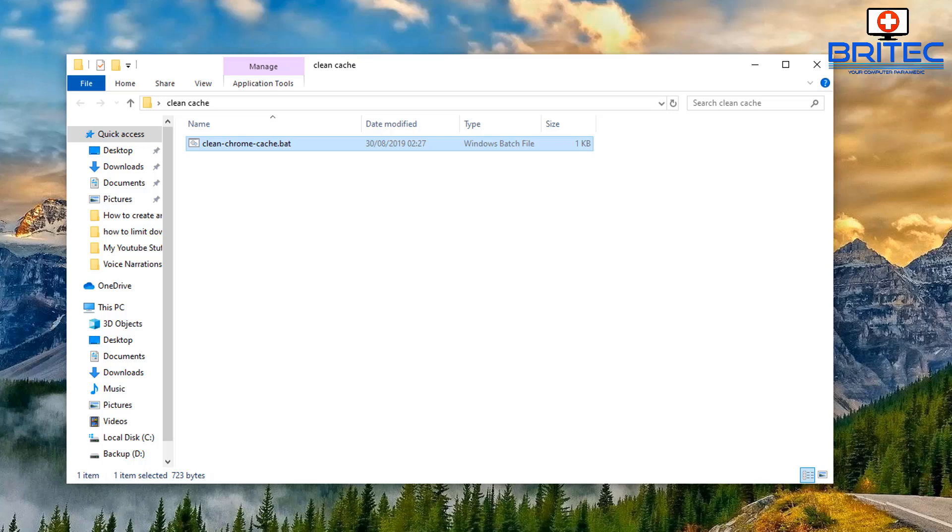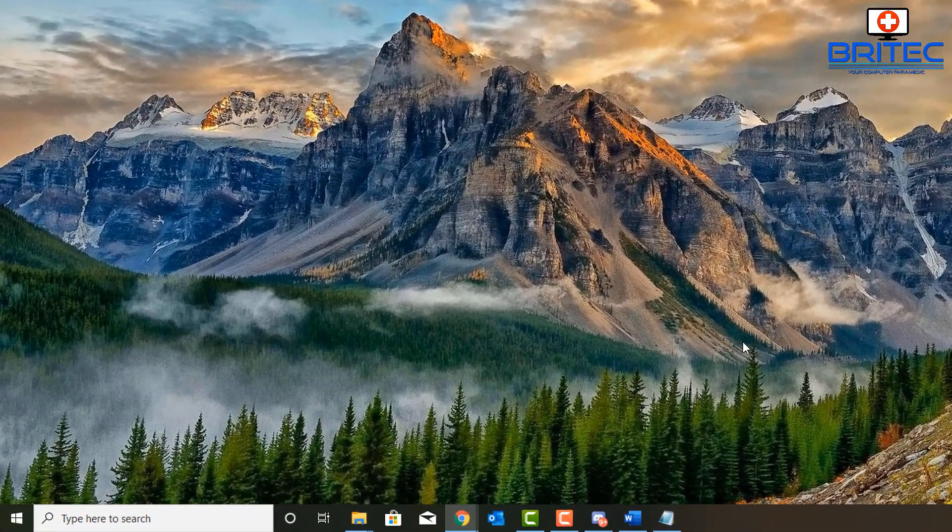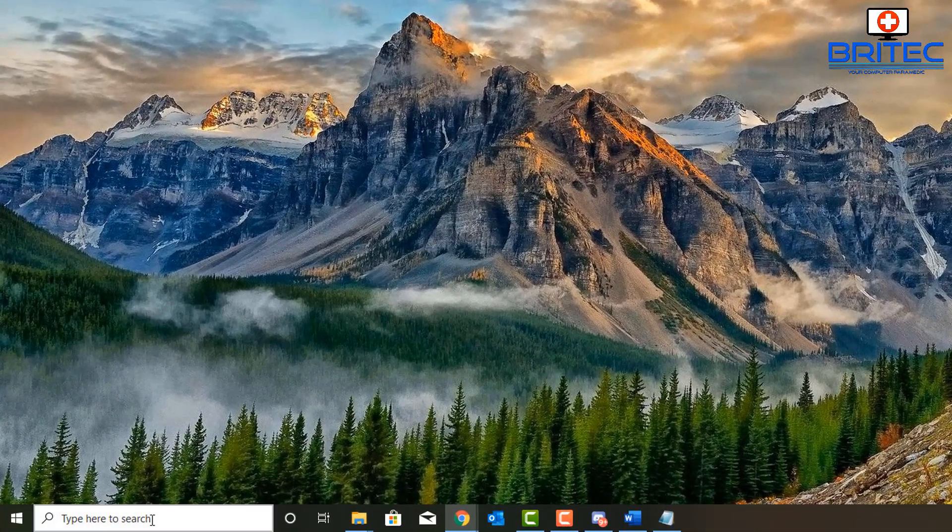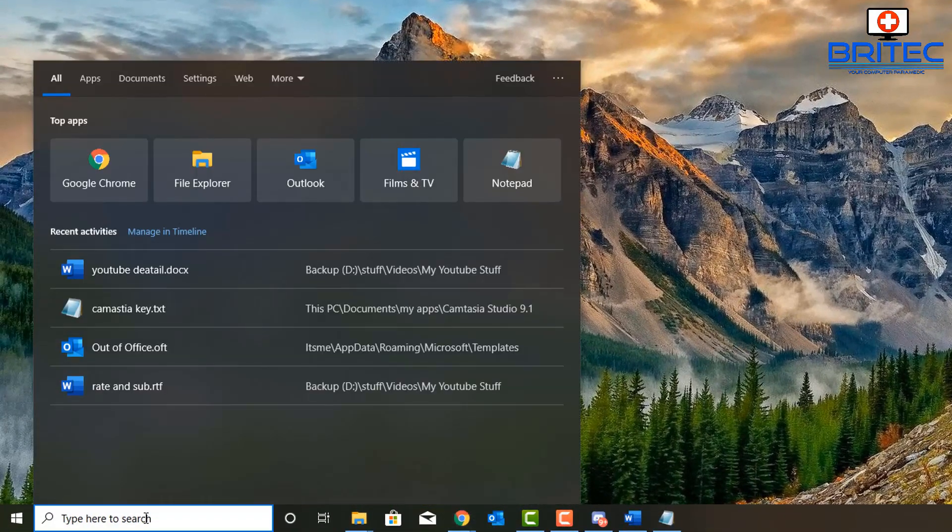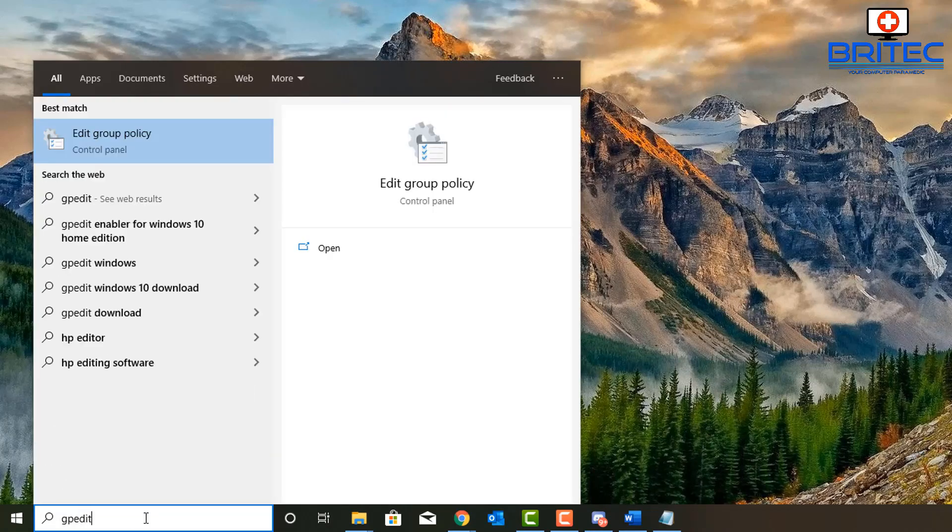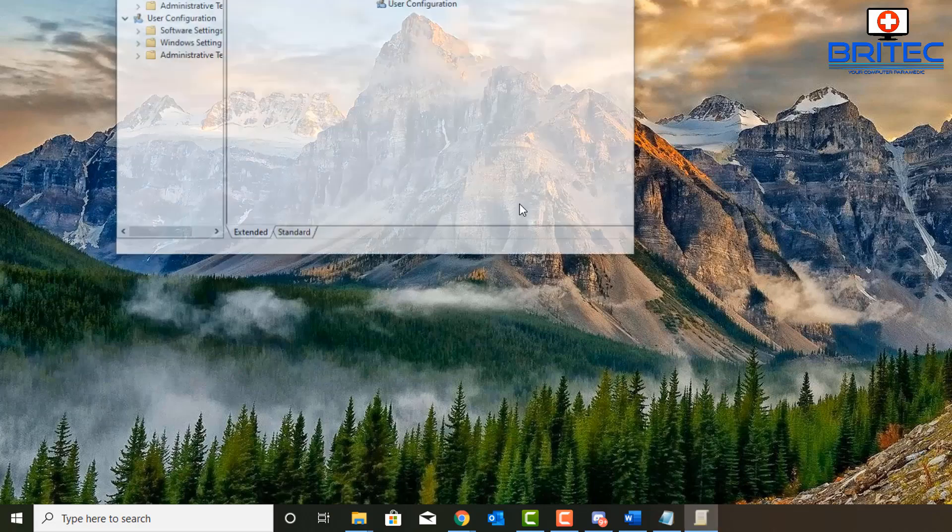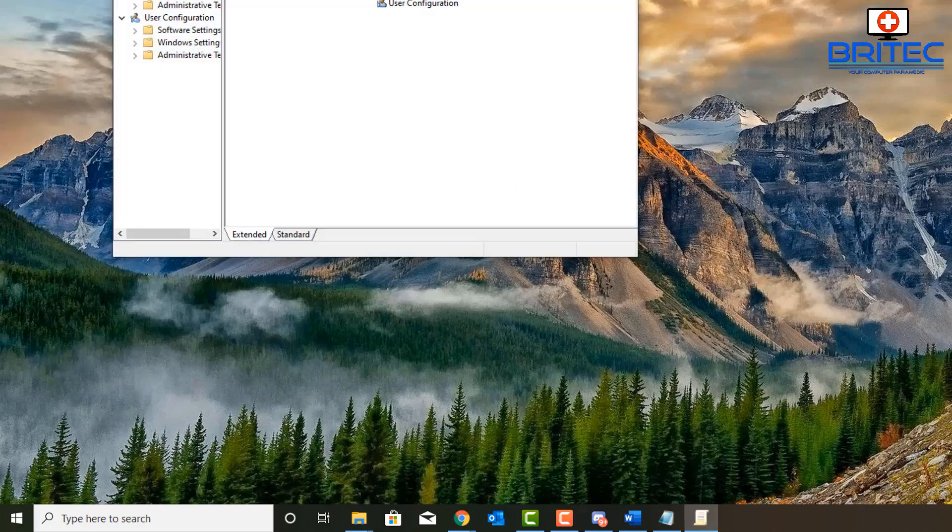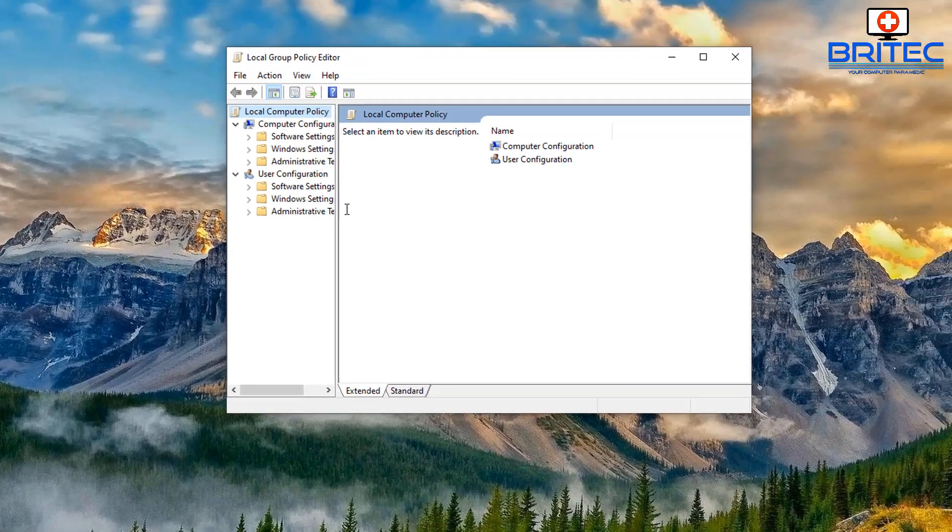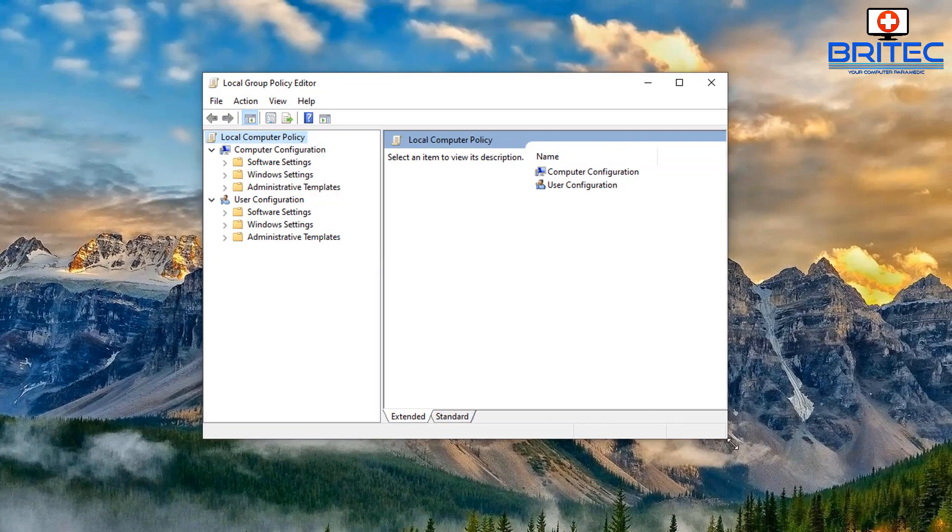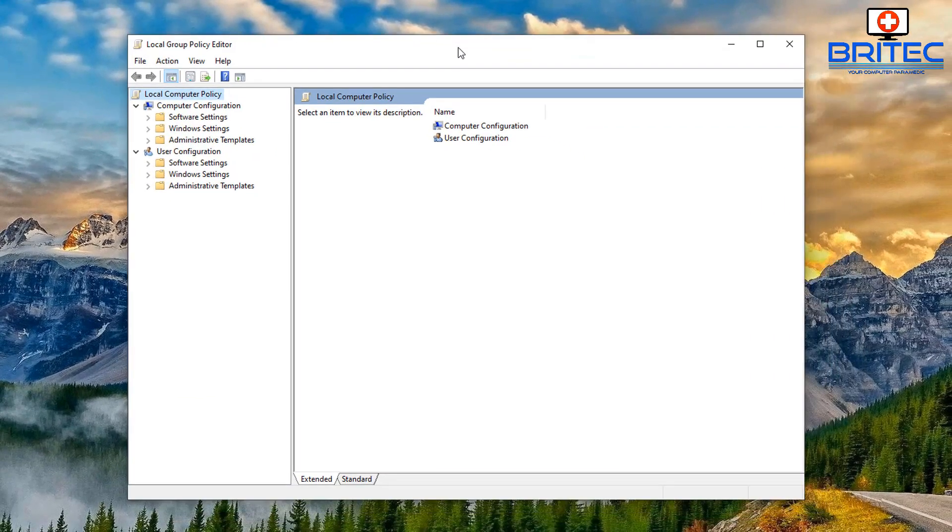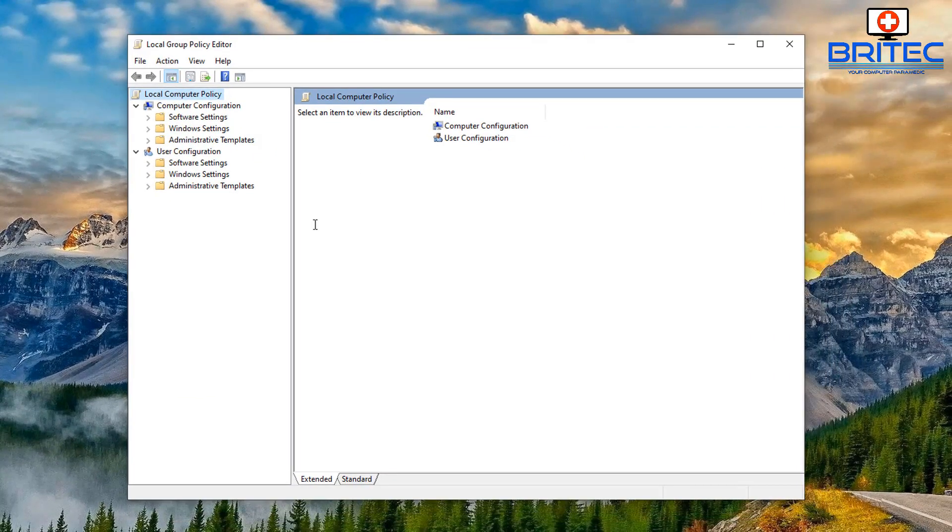Run this as a startup script. So I'm going to go down to the search box here and type gpedit. This will open up the Group Policy Editor by clicking on edit group policy. Now we can expand the local Group Policy Editor.